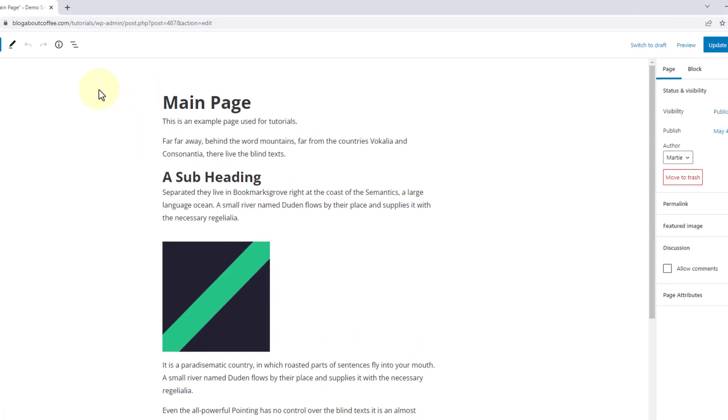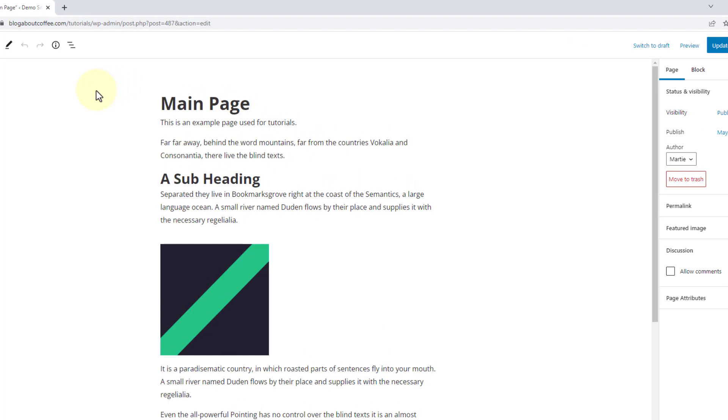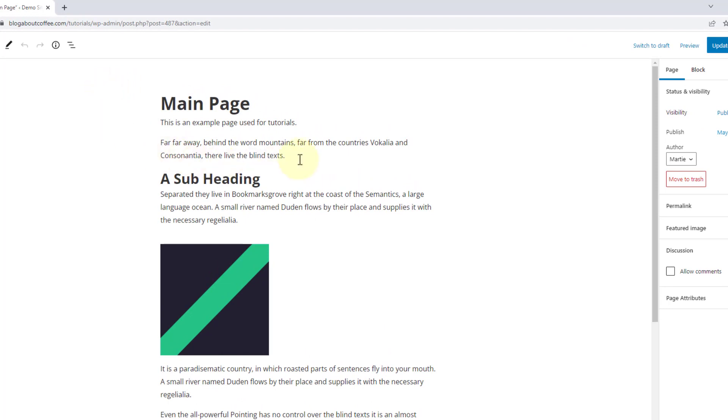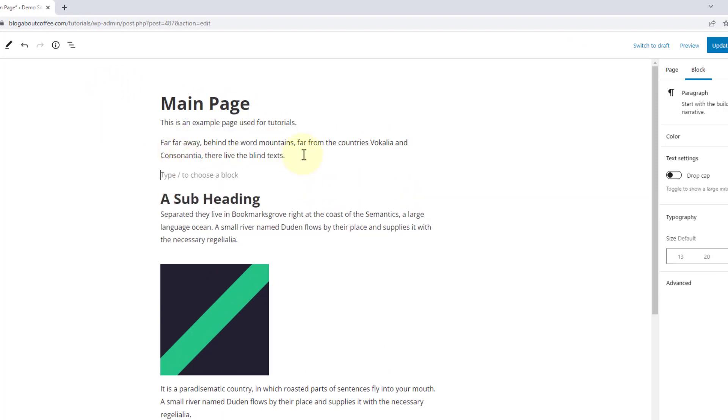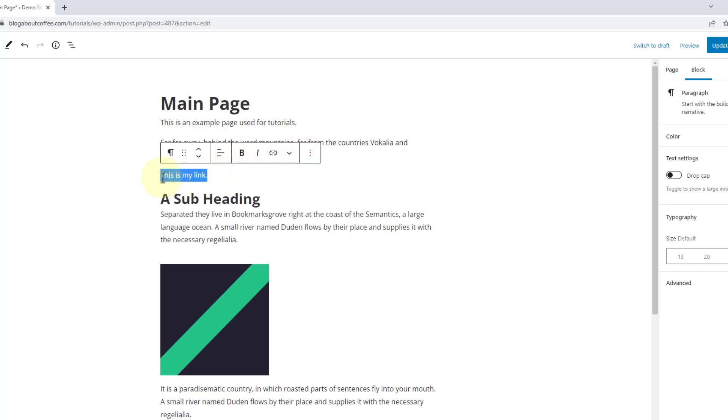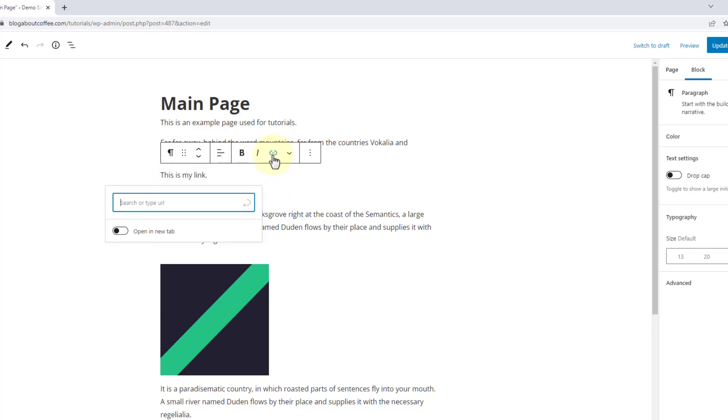Now we need to find the text that we're wanting to turn into a link, or we can type some if we haven't already. Then we're going to highlight the link text, and click this little chain link icon that appears above it.